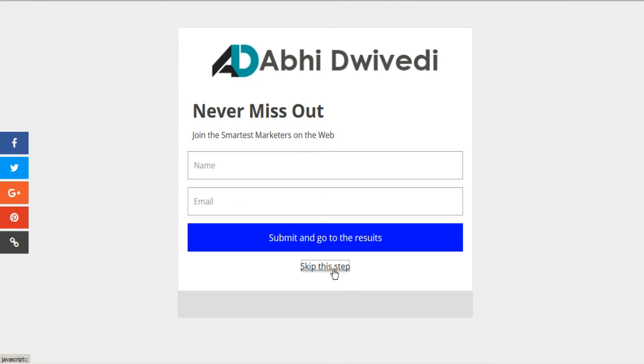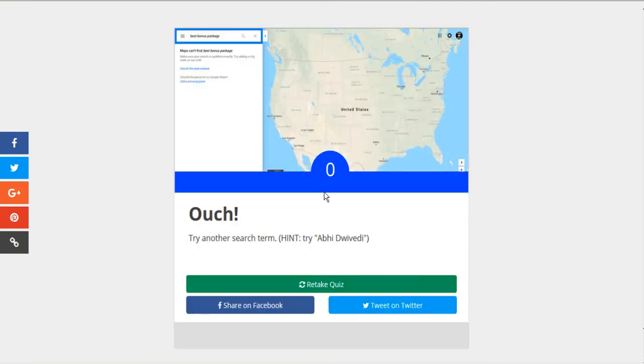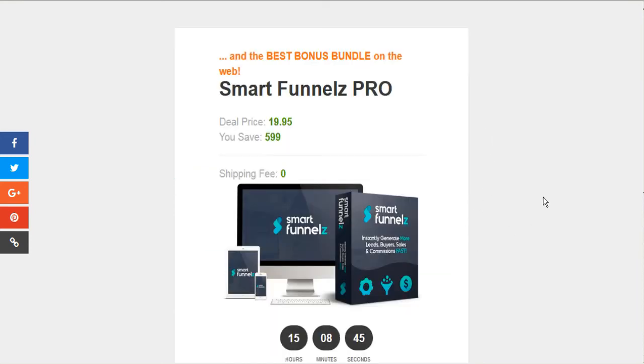Here's the opt-in. So we'll just skip this for now. Ouch. Here's Google was not able to find any best bonus package on their map. So we have to look somewhere else for that.